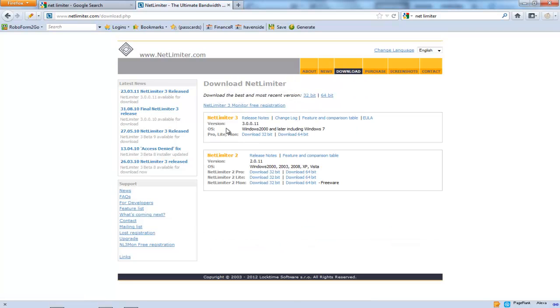There is a free version and then there is a paid version. Basically just choose whatever one you want and enjoy.